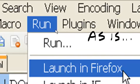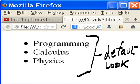If we run this now, run launch in Firefox. This is the default look - programming, calculus, physics, with these three dots.